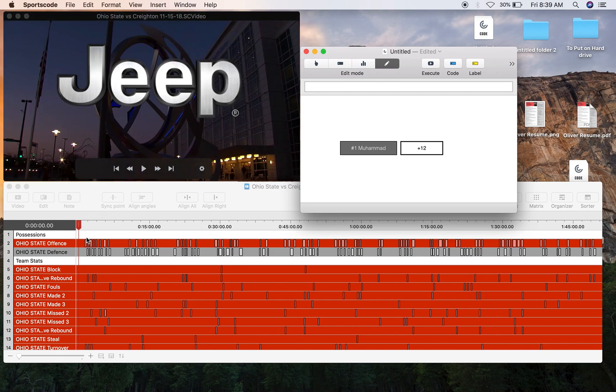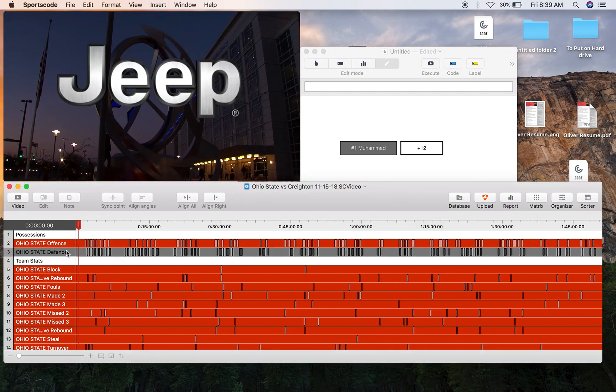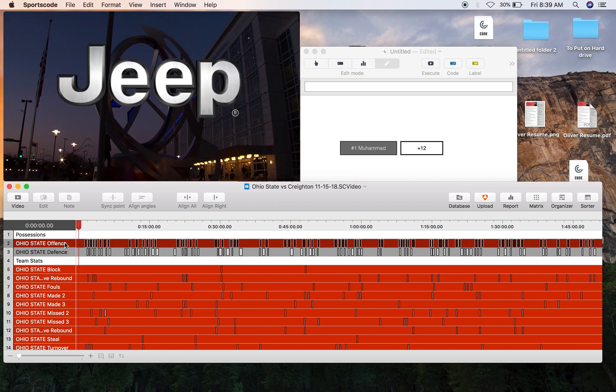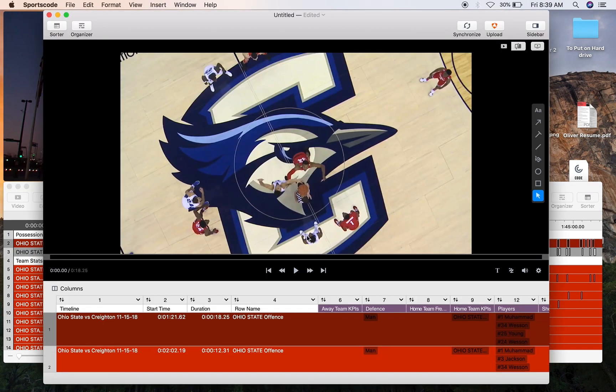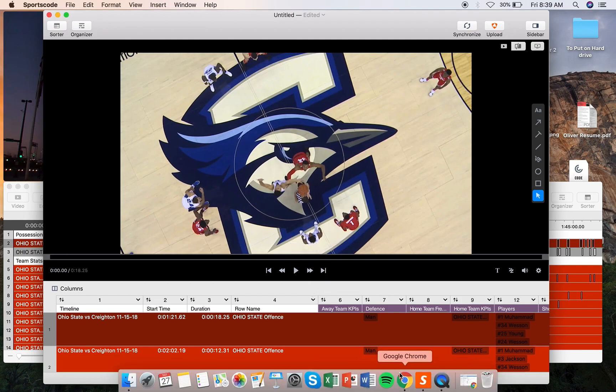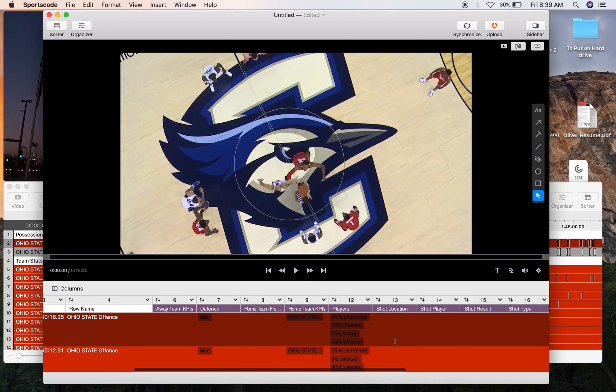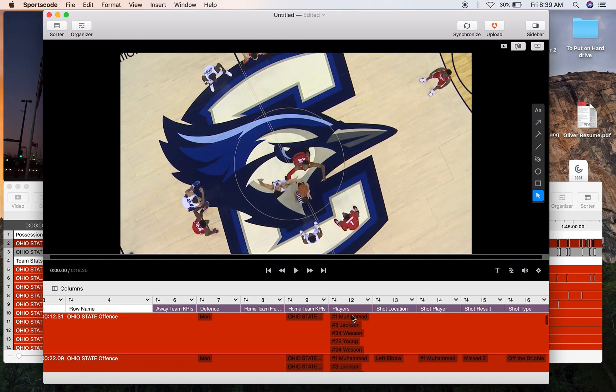You'll need two rows, offense and defense, and within those two rows you'll need two things. If we go into the sorter we'll be able to see them. First of all, you'll need all the players that are currently in the game as a group or as a label.